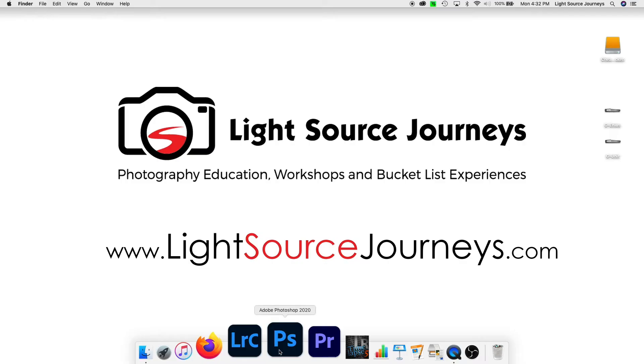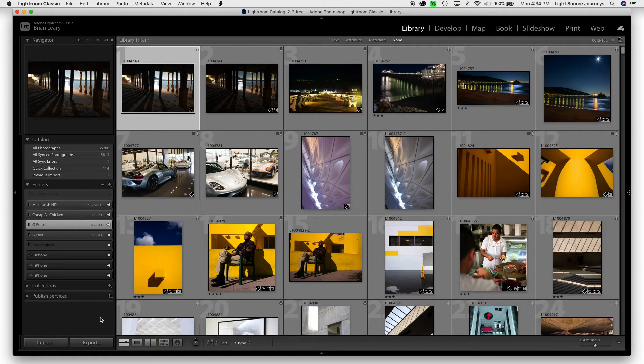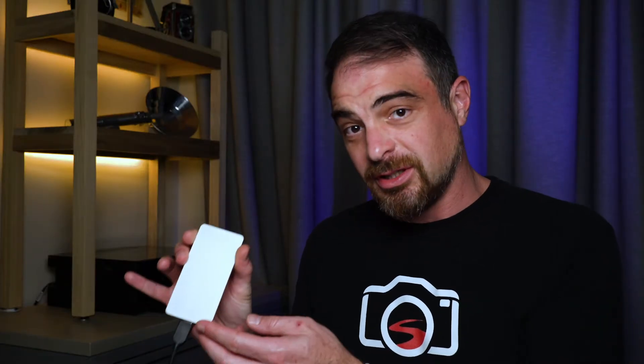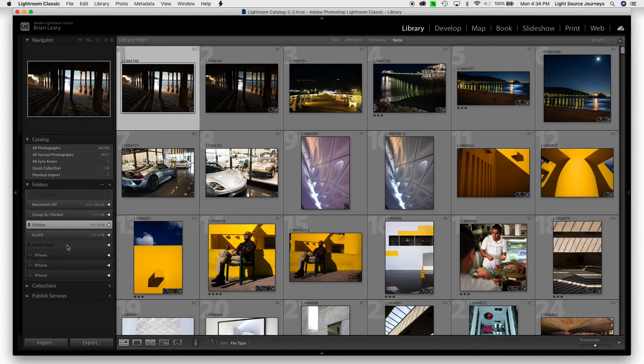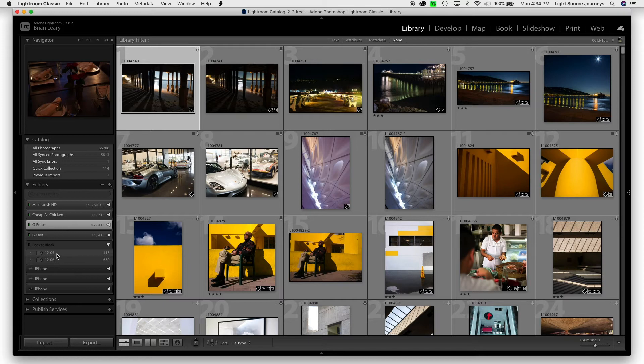Lightroom, though, still remembers Pocket Block for the name. That's what its catalog — its brain — has in its memory. So when I open Lightroom again, you can see it still says Pocket Block, but the Pocket Block icon is grayed out, almost like the drive isn't plugged in.